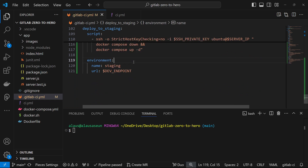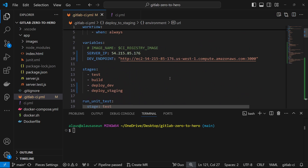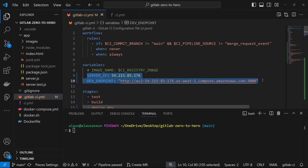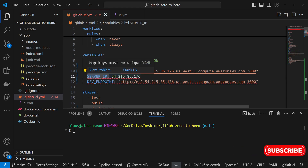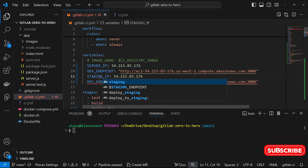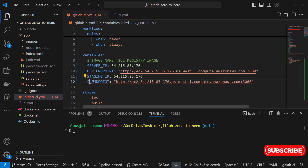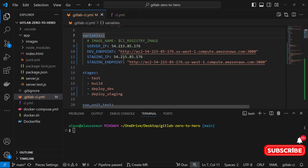Under the environment, change the name to 'staging' instead of 'development', and change the endpoint to 'staging_endpoint'. Since we're using the same server, the IP will be the same. Scroll up and duplicate the IP variable — call it 'staging_ip'. Then create a 'staging_endpoint' variable as well. For uniformity, also rename the existing IP variable to 'dev_ip'.